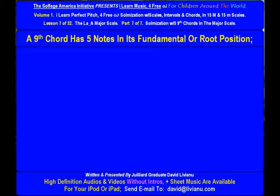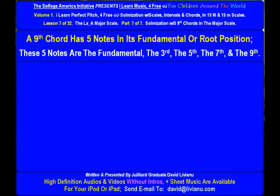A ninth chord has five notes in its fundamental or root position. These five notes are the fundamental, the third, the fifth, the seventh, and the ninth.